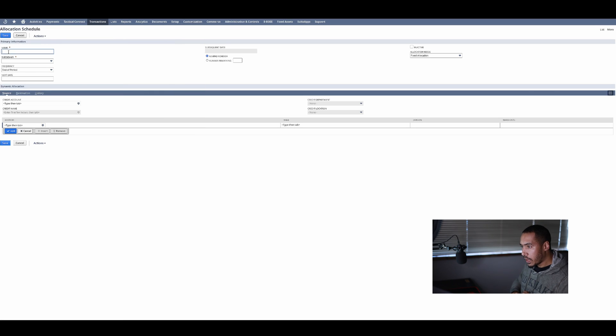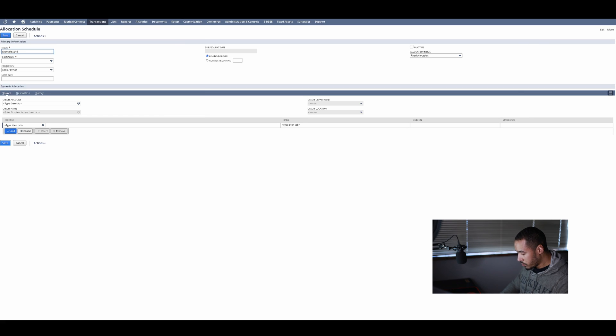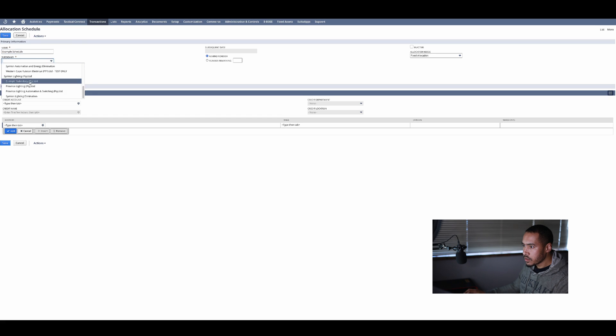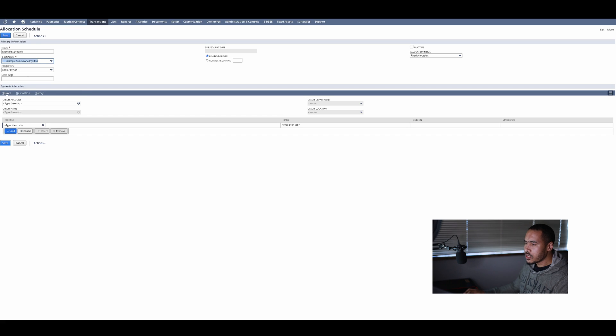I will now create a name for this. I will just call it example schedule. We will say for what subsidiary this is, and that's my example subsidiary.